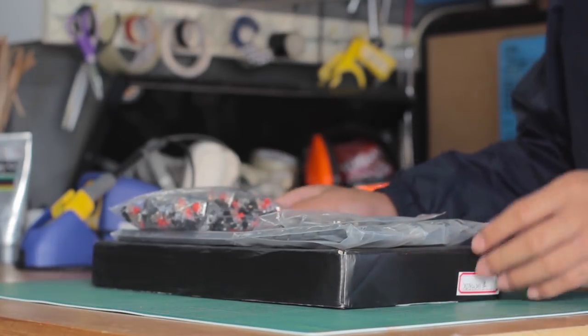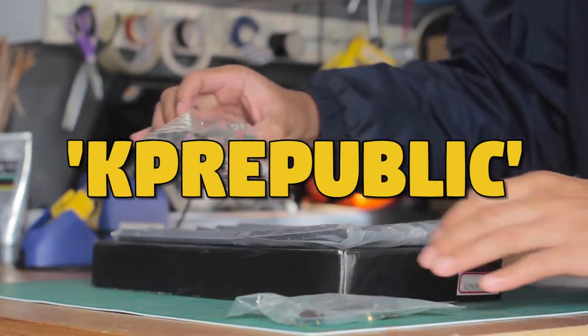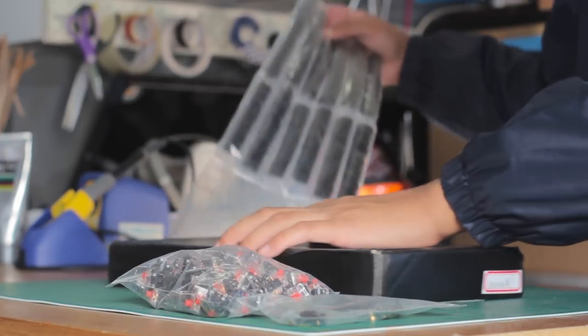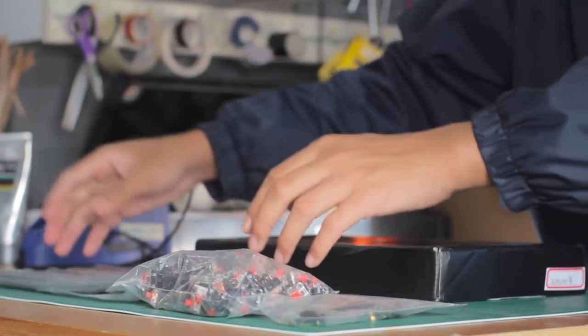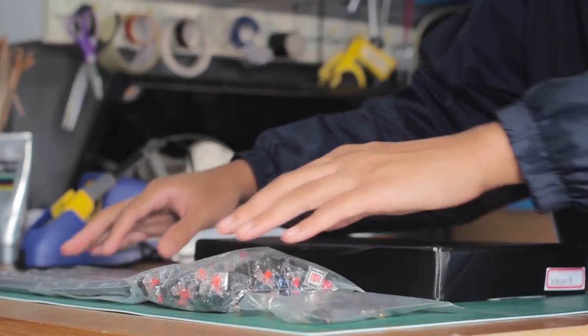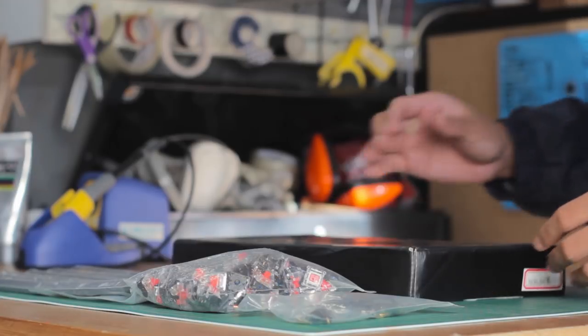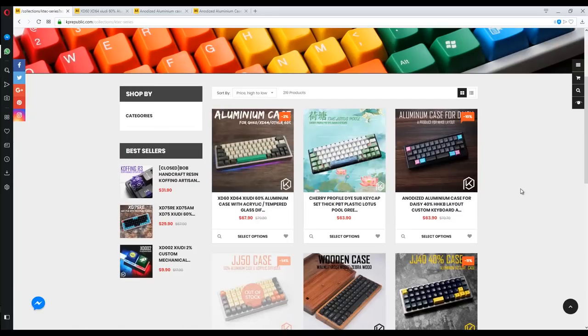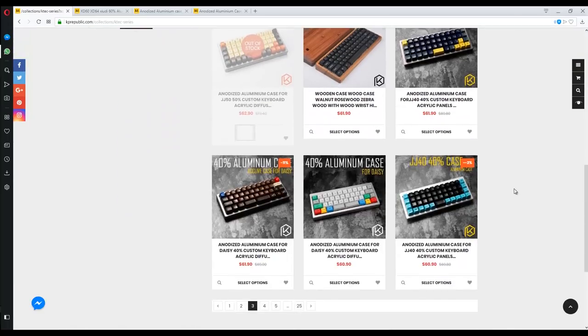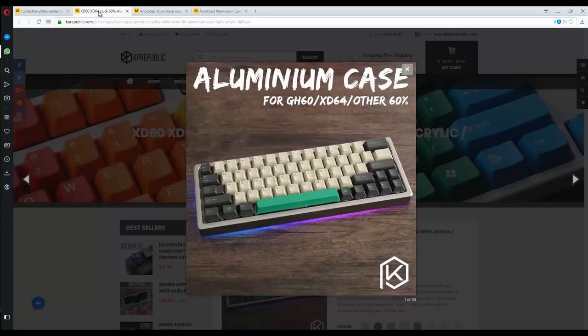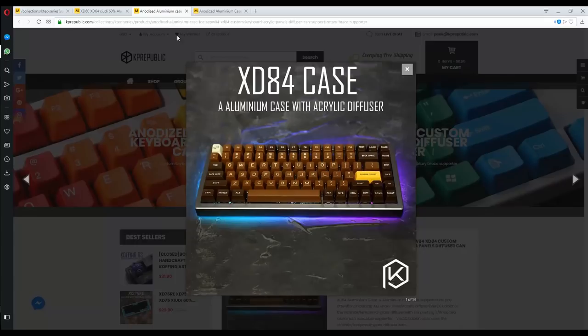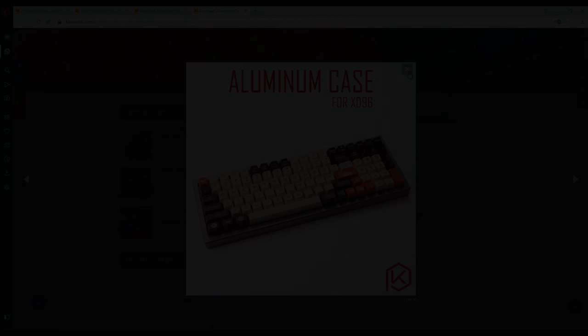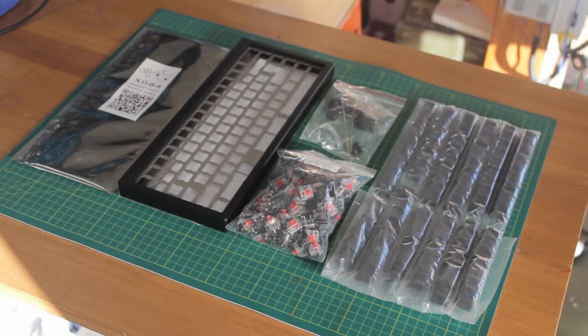When looking for budget custom options, KP Republic has emerged as one of those stores, much like KBD fans, that offer a range of kits that are relatively affordable and readily available. The main line of customs that KP Republic offer is the XD range. There's the 60%, 75%, and the 96K. Today we're going to build the XD84, which is the 75% option.